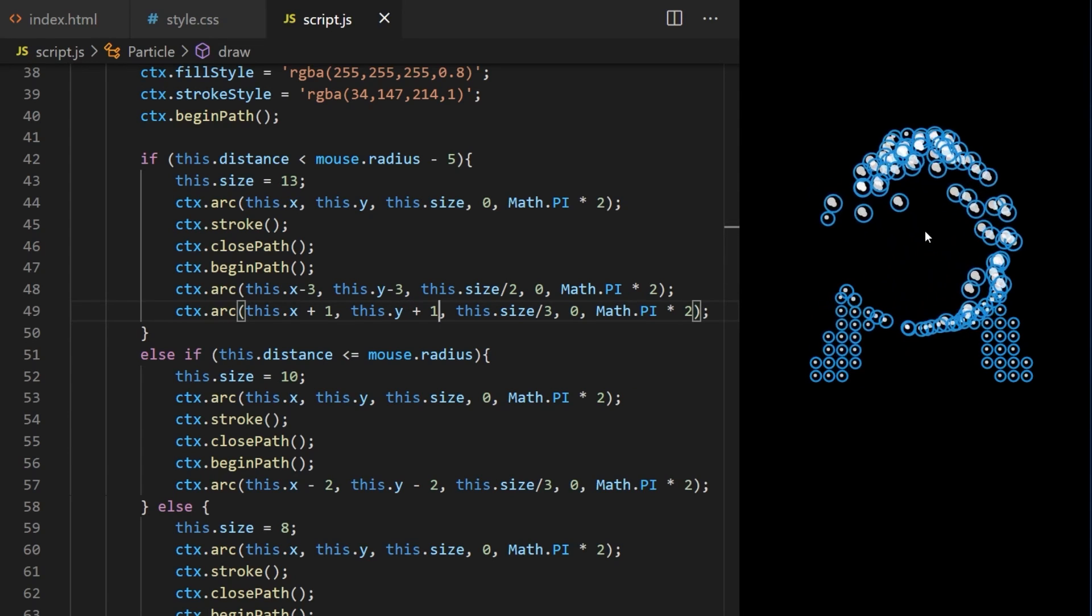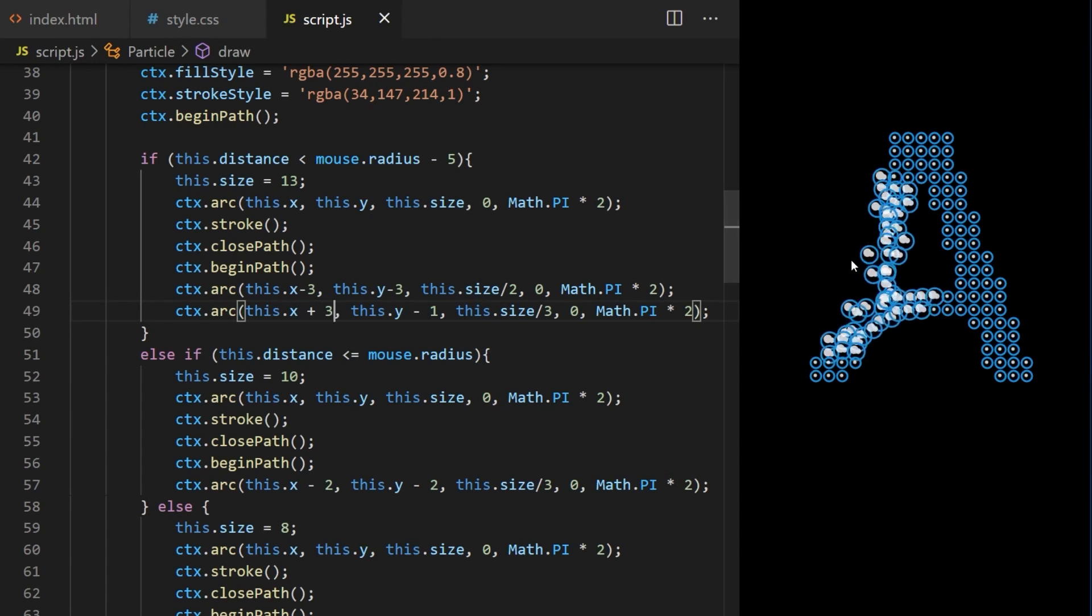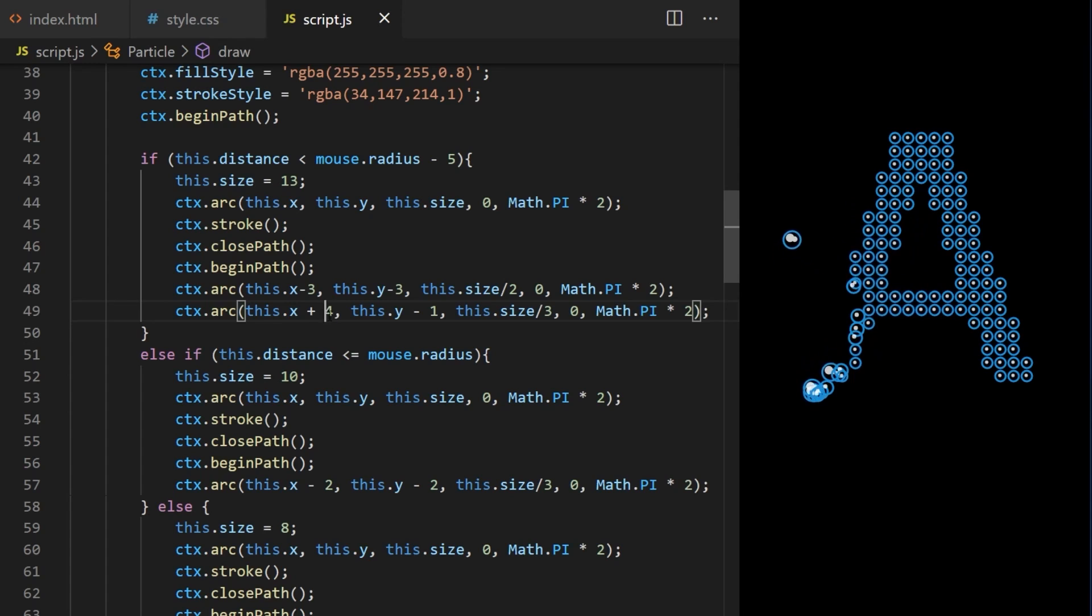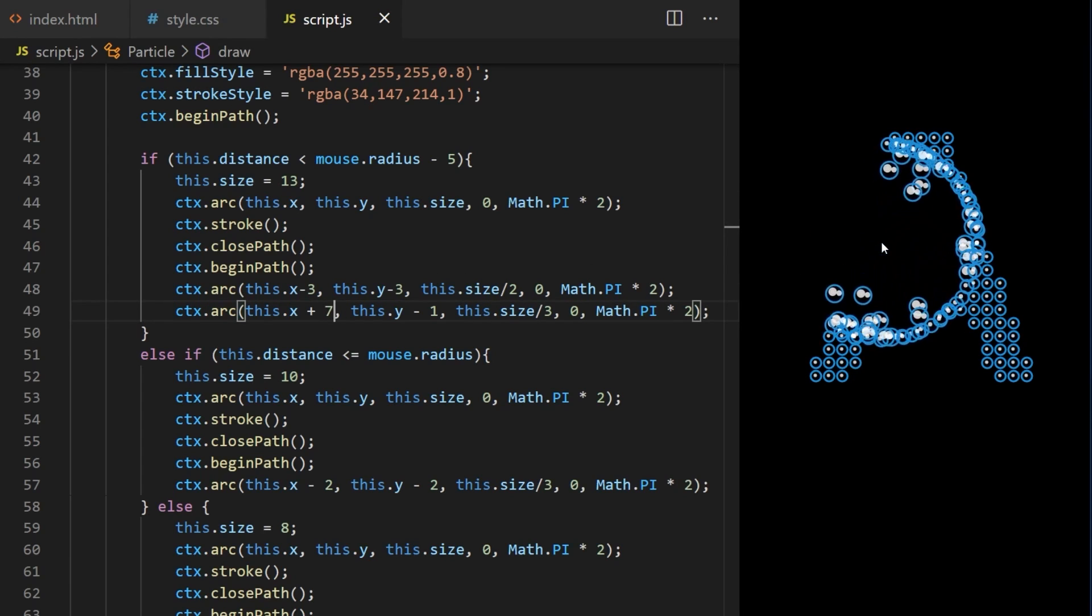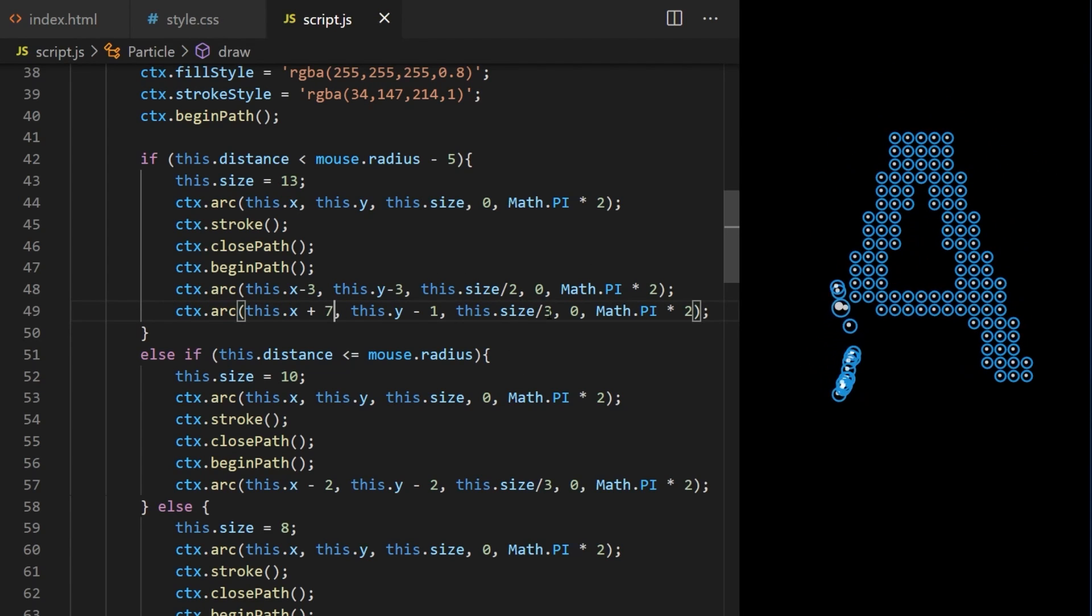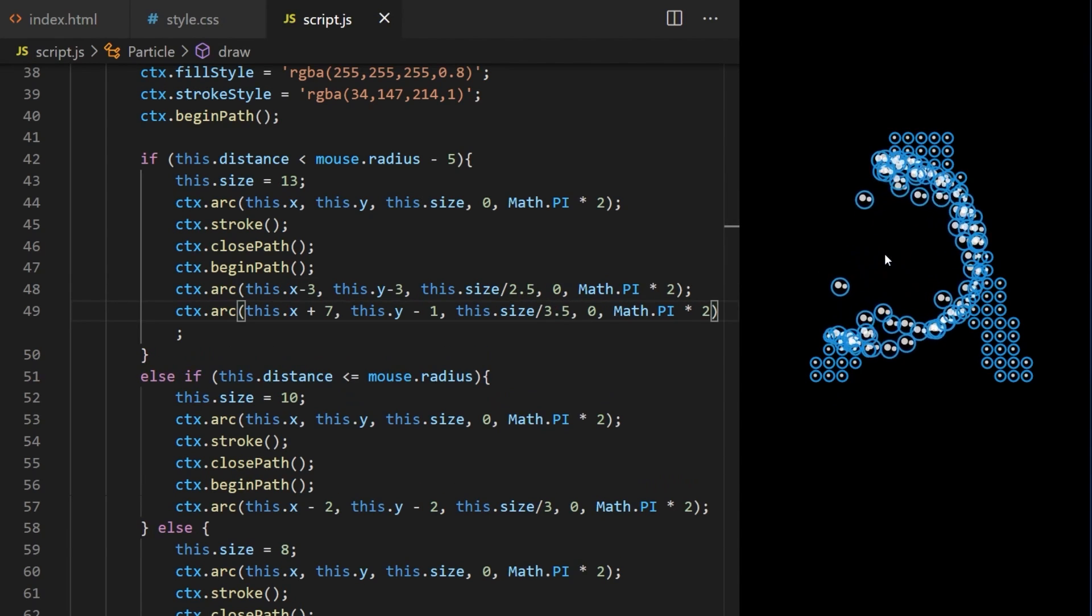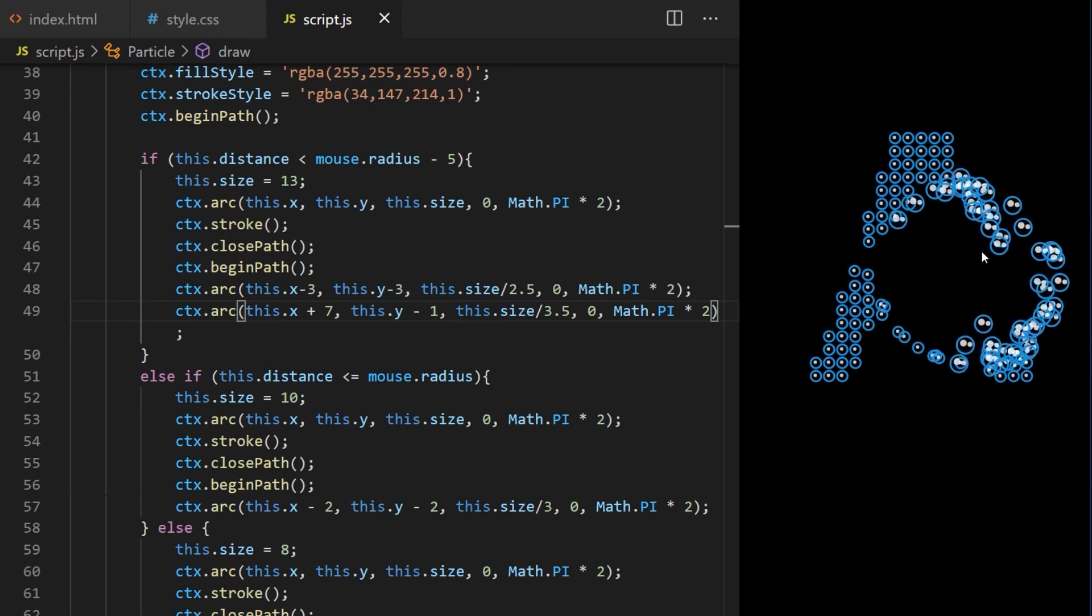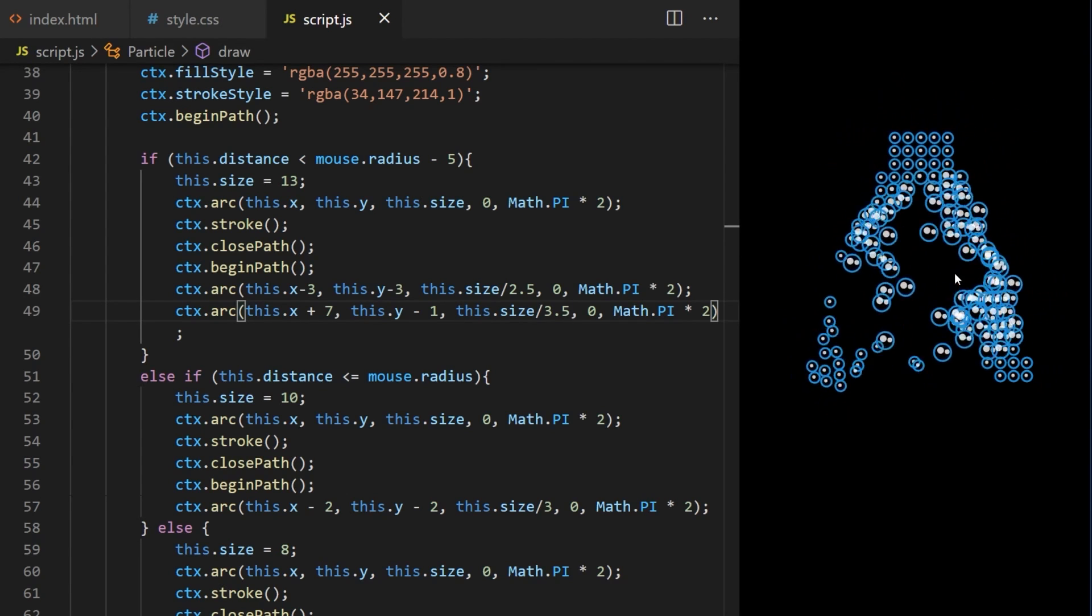Now the reflections are overlapping. Let's position the smaller one better. Plus 3, x plus 4, x plus 6 getting there, x plus 7. Let's make both reflections smaller. Larger one will be this dot size divided by 2.5. The smaller one will be this dot size divided by 3.5. This looks all right.